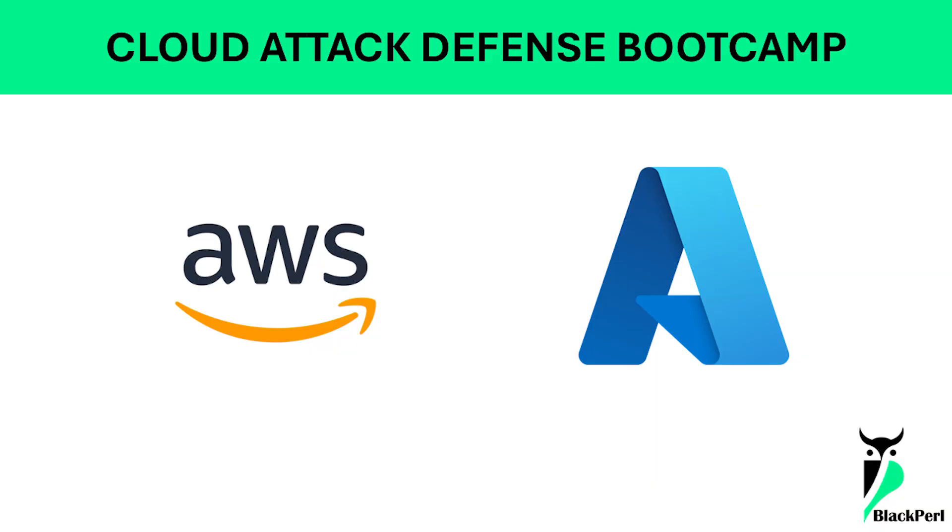At Black Pearl, we have launched our first ever offensive security focused boot camp. This boot camp is a Cloud Attack Defense Boot Camp. So what does the agenda look like?